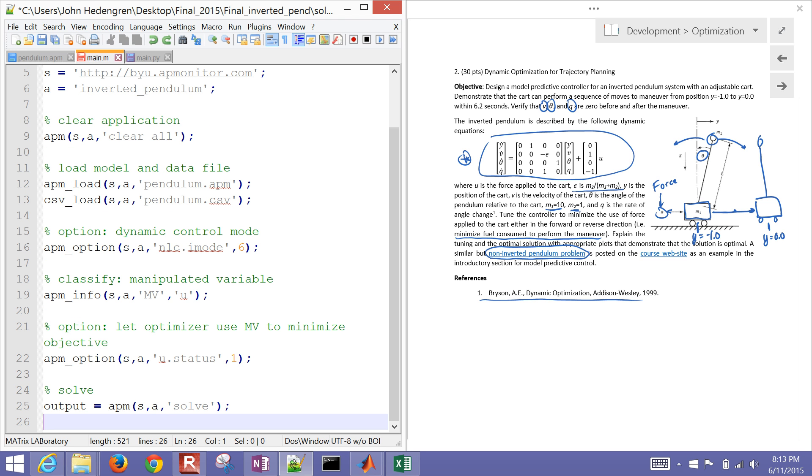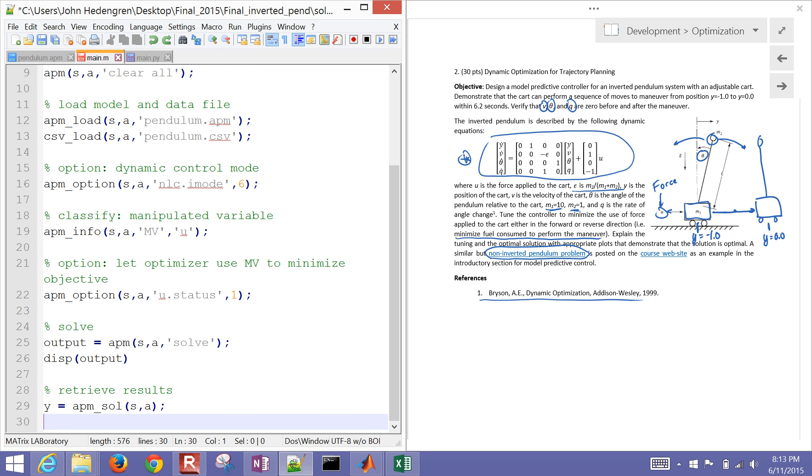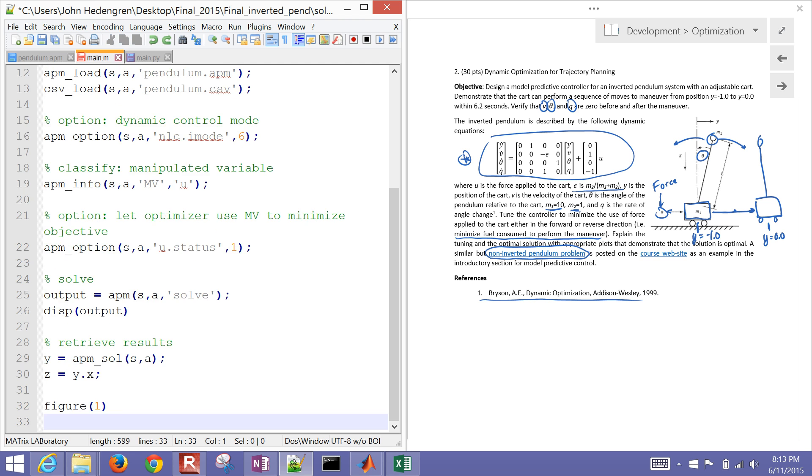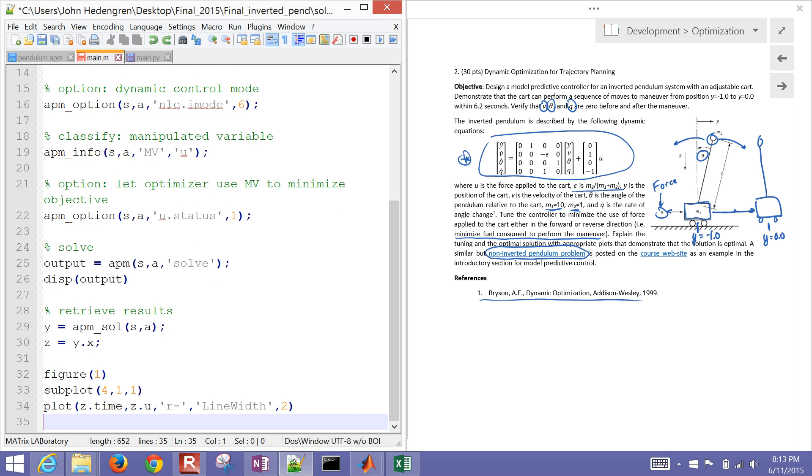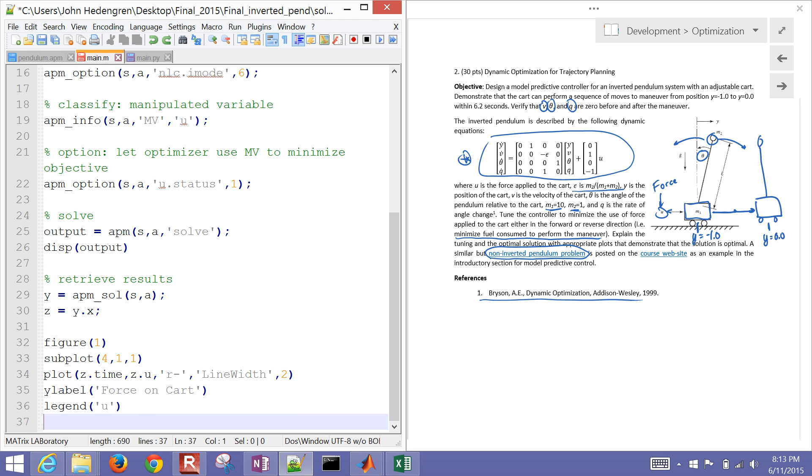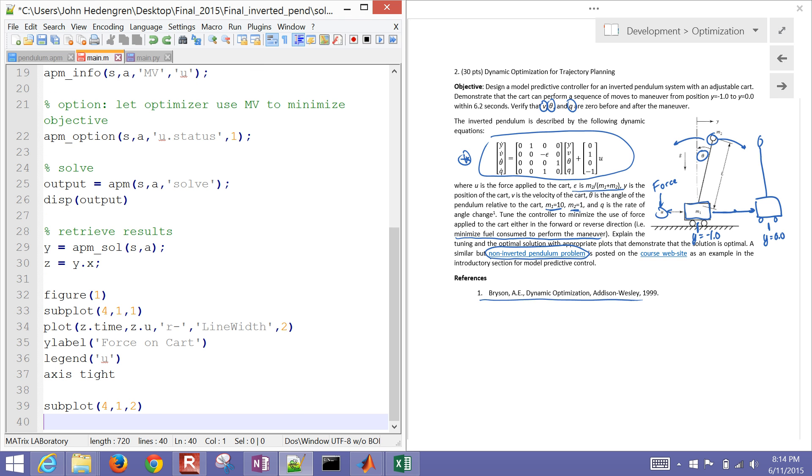And then let's go ahead and solve it. So I'm just going to use this, issue the solve command, and then retrieve the output just to see what the solver did. And I'll display that output. So now I want to retrieve the solution with this apm underscore sol or solution function. And then I'll just assign the solution y.x to the variable z. And now I just want to plot this. So I'm going to plot my u value, z.u, versus z.time. And that's going to be my force on the cart. And then I have my legend. I'll just put u there. And then axis type, that just cleans up the plot just a little bit.